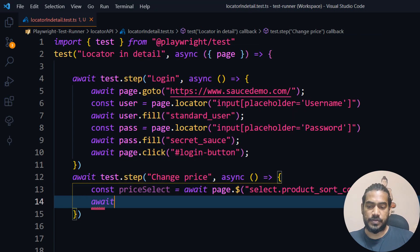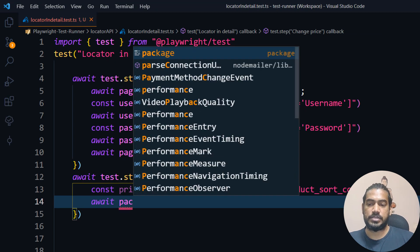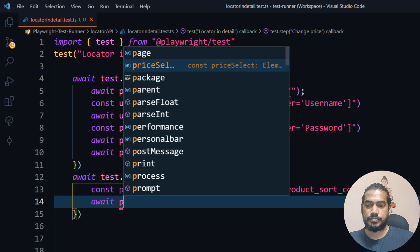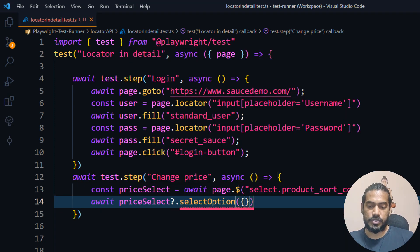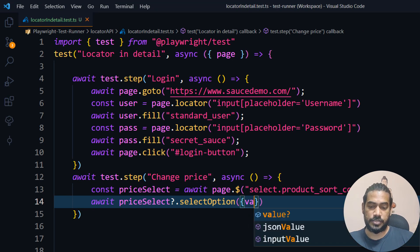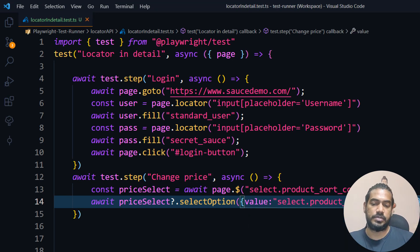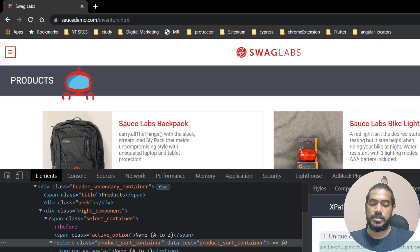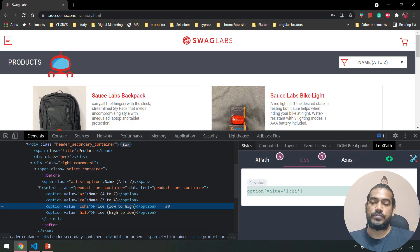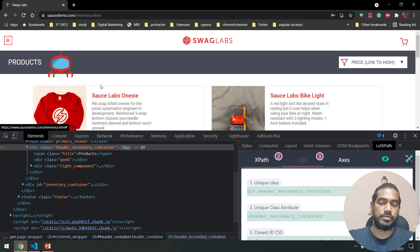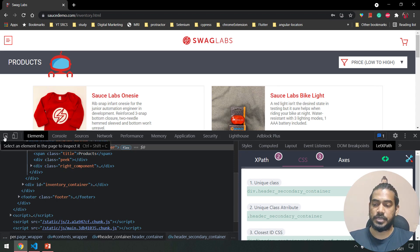Based on this I can say await priceSelect.selectOption(), and within that I'll give the value as a string — the 'low to high' option value. I'll copy and replace that here. Next, once I select 'low to high', the page is going to render and we'll get something new.